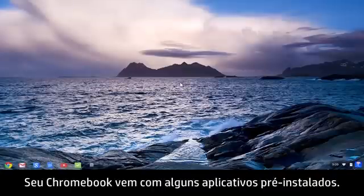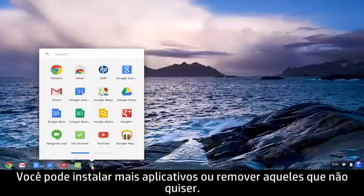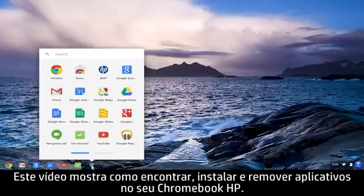Your Chromebook comes with a few pre-installed apps. You can install more apps or remove the ones you don't want. This video demonstrates how to find, install, and uninstall apps on your HP Chromebook.